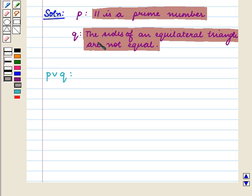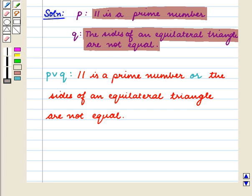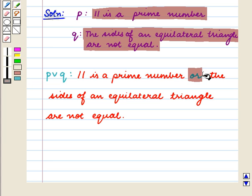To write this disjunction, we will have to join the two statements P and Q with the connective OR. So, P or Q is given by: '11 is a prime number OR the sides of an equilateral triangle are not equal.'